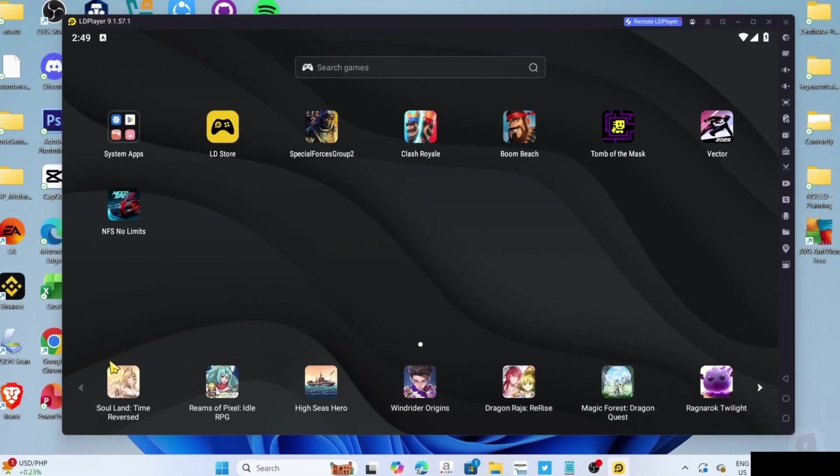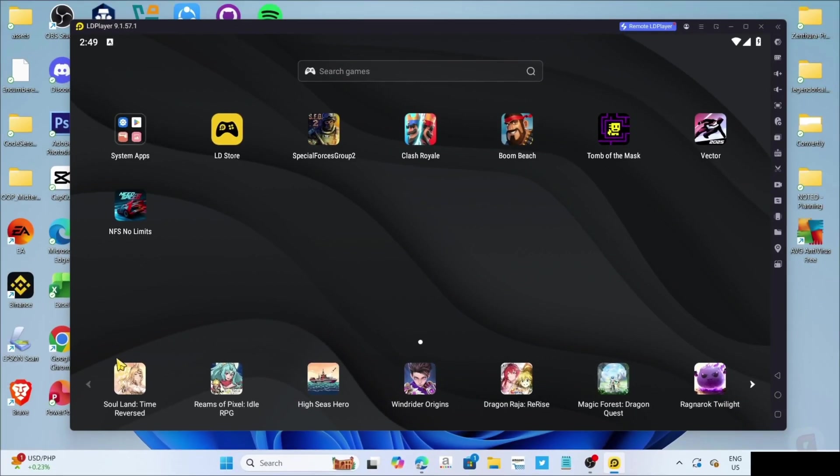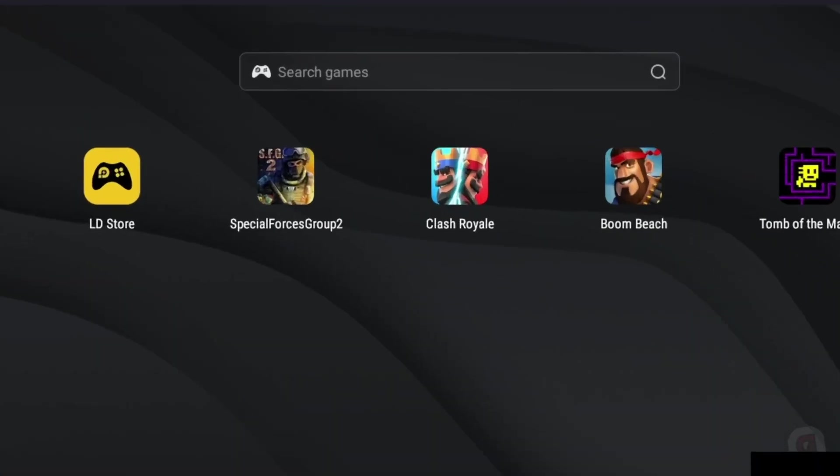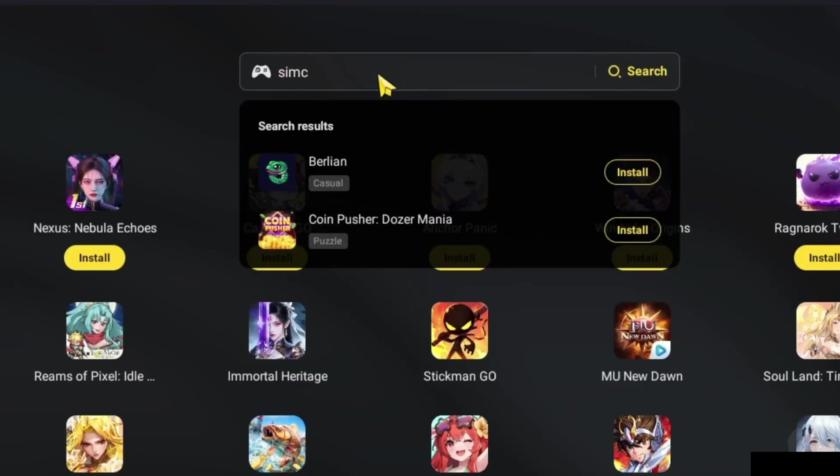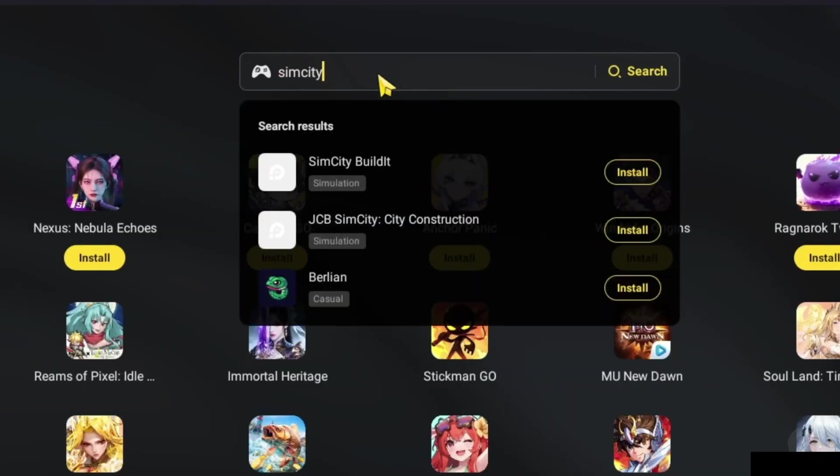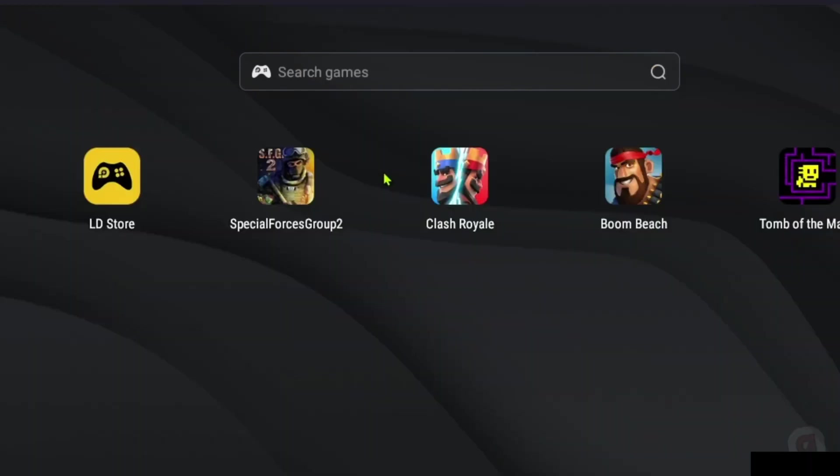Now that you've opened your LD Player, let me show you how to download the game on this app. To do that, first, I want you to search for the game on the search bar. After searching, you will now be able to see the game, just go and click it.